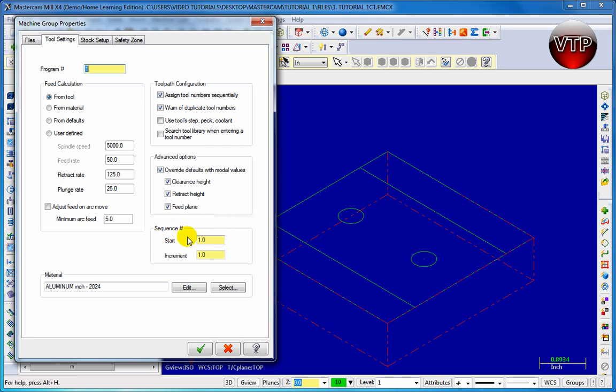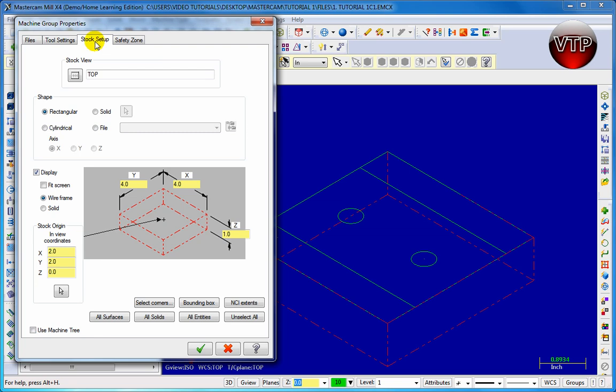For that sequence you want to make sure it starts at one and increments by one. This you're talking about your program number. So it starts with one, the next one is two, next one is three and so on and so forth. Now for the second most important one, the stock setup.